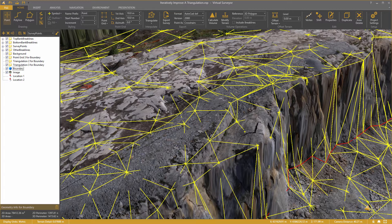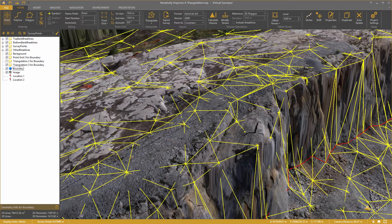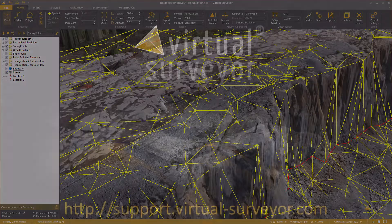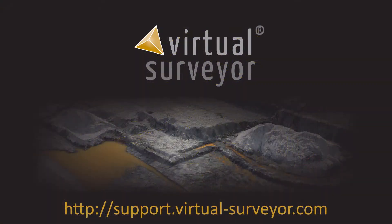I hope you enjoyed this tutorial and that it was useful. And as always, if you have any questions, don't hesitate to reach out to us on support.virtualsurveyor.com.